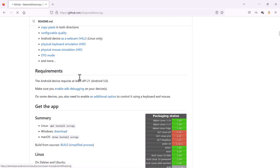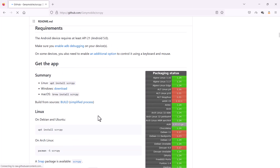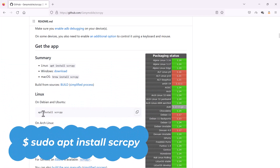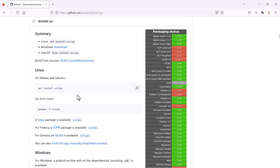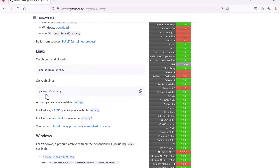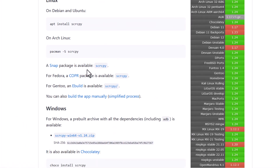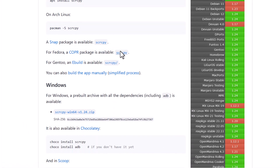These are the requirements and installation instructions. On Linux it's very easy — it's already in the repository. For Debian-based systems you just do: sudo apt install scrcpy. That installs it in one command. For Arch Linux you use pacman. A snap package is also available for Ubuntu and Fedora.